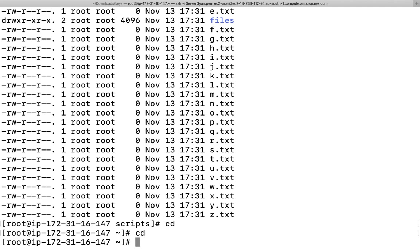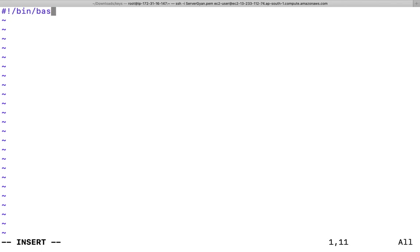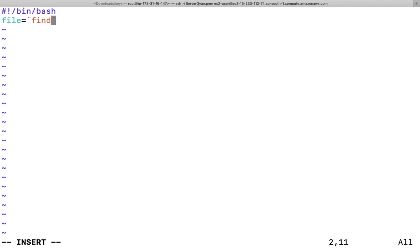Now what I'm going to do here is I will write a shell script. vim maybe rename dot sh. I will write in here. After that I will mention shebang.